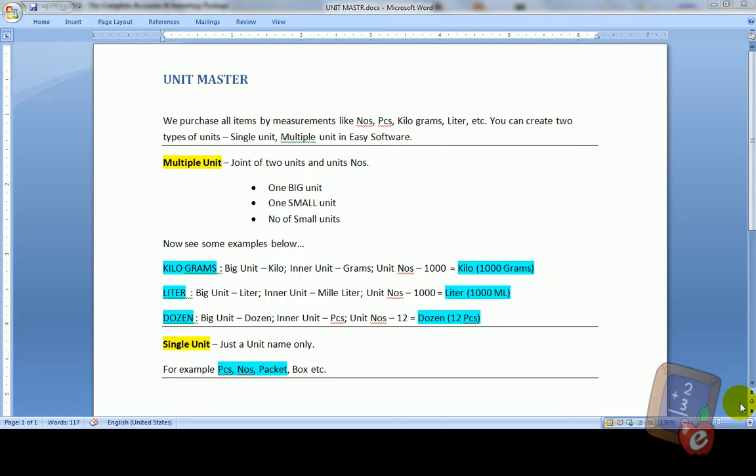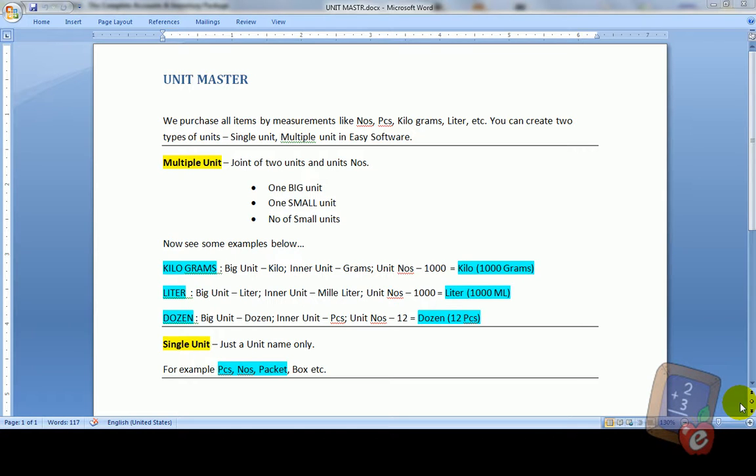Welcome to EC software. Now in this video let us see how to create unit. Unit master.